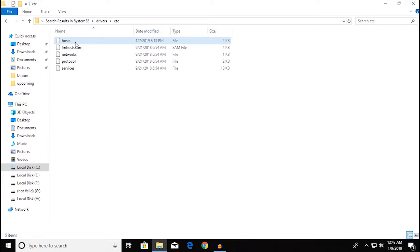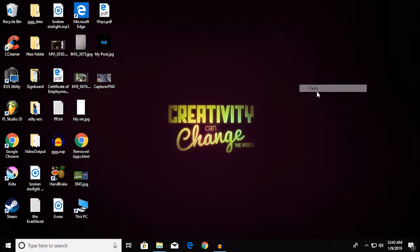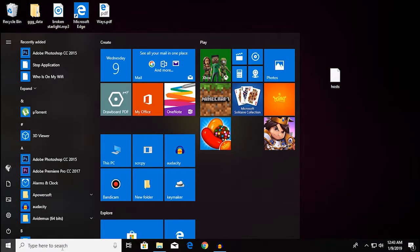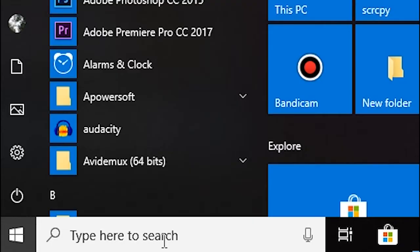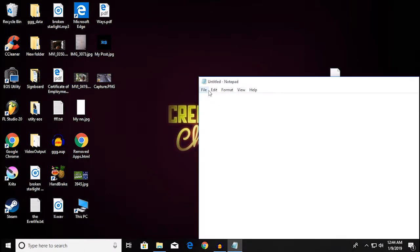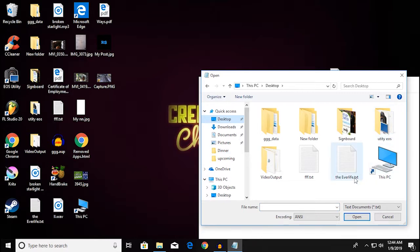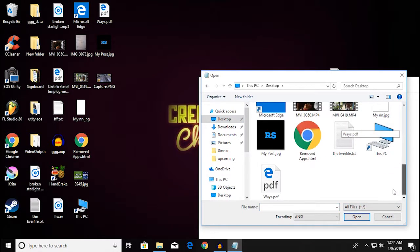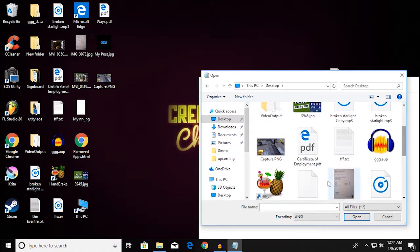So what you need to do is copy the host file and paste it on your desktop. After that, go over to the Start menu and search for Notepad and run it as administrator. Now you're going to go over to File, Open, Desktop, and change the filter to All Files. You're going to find your host file there.